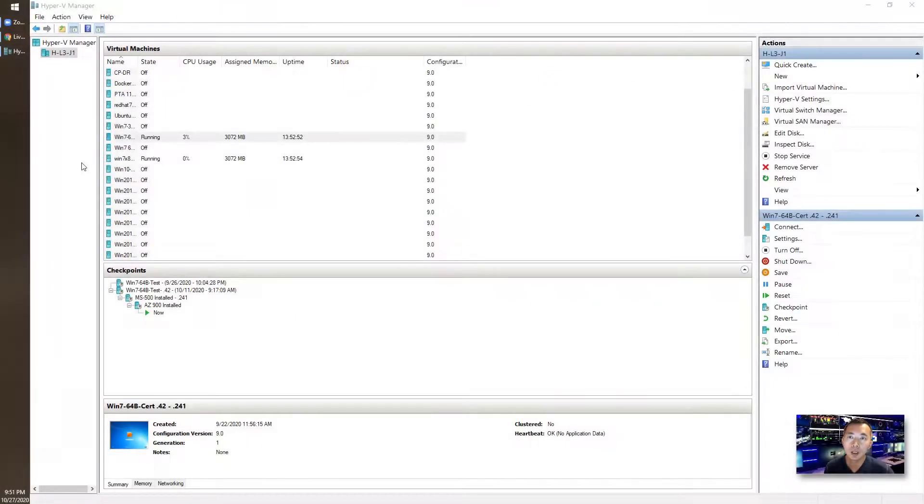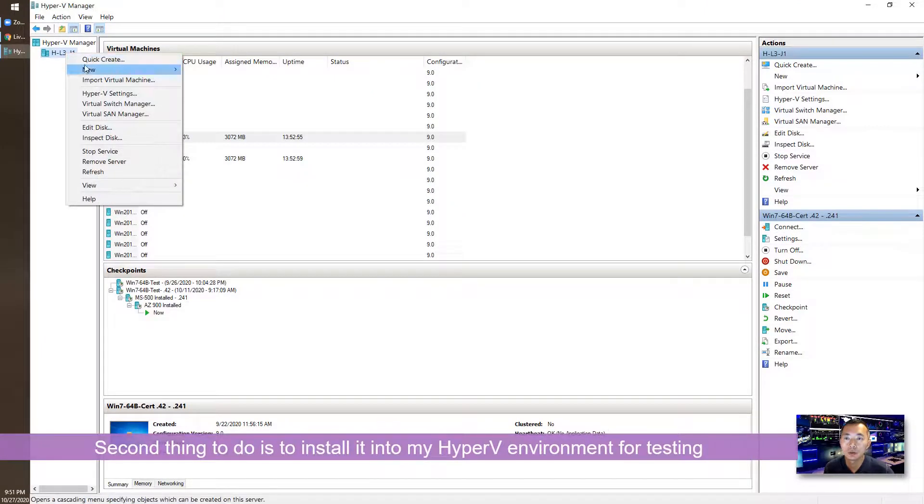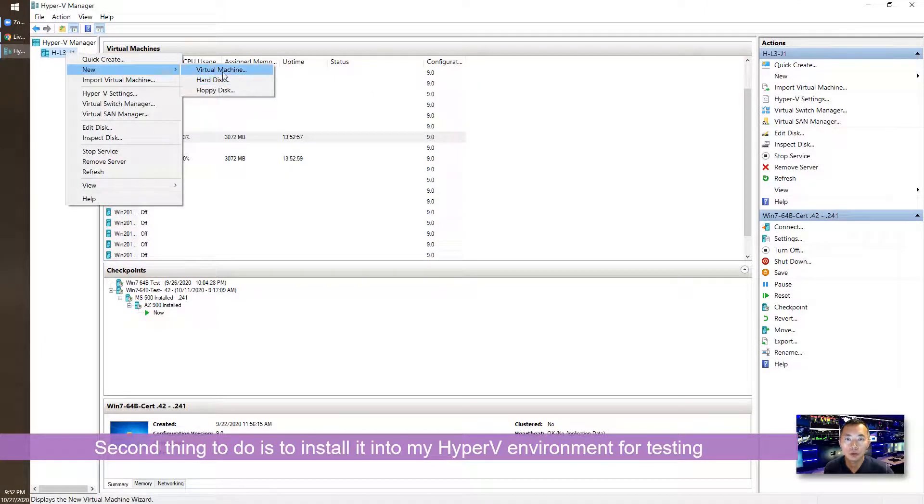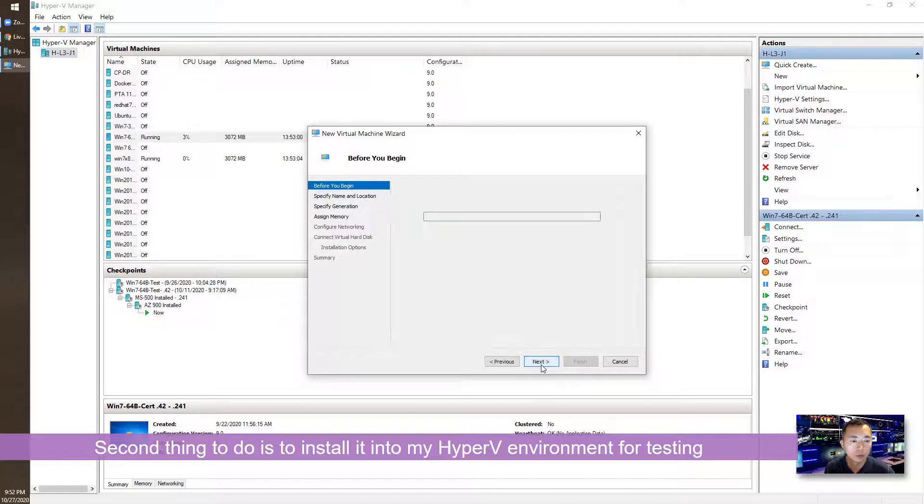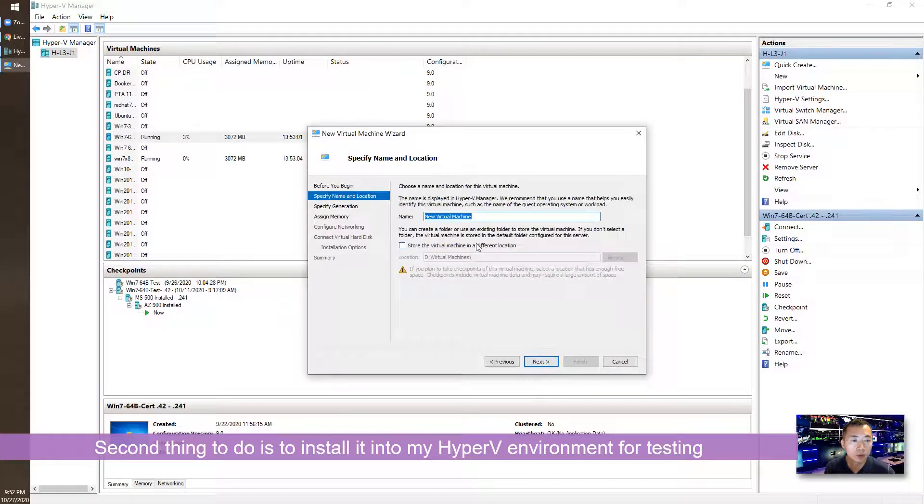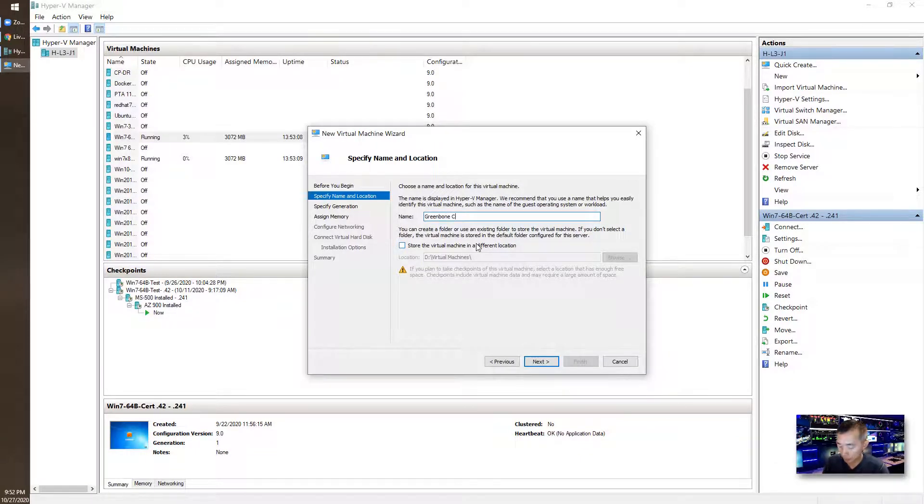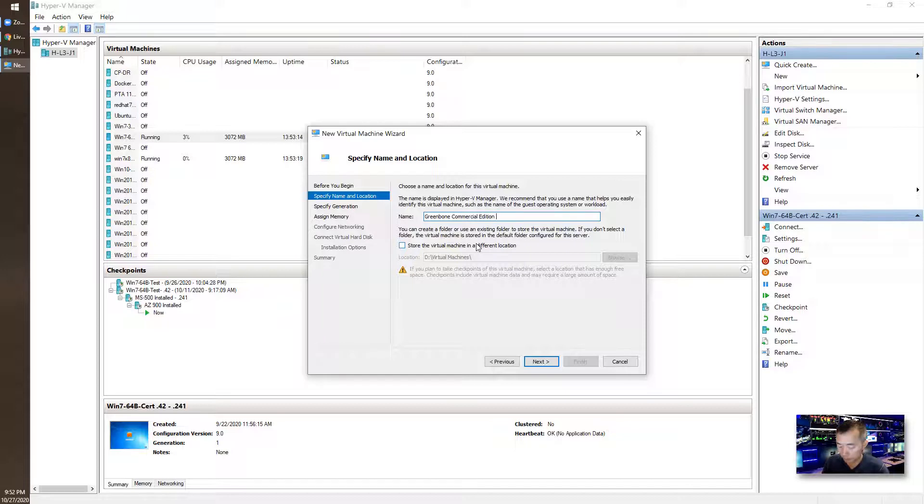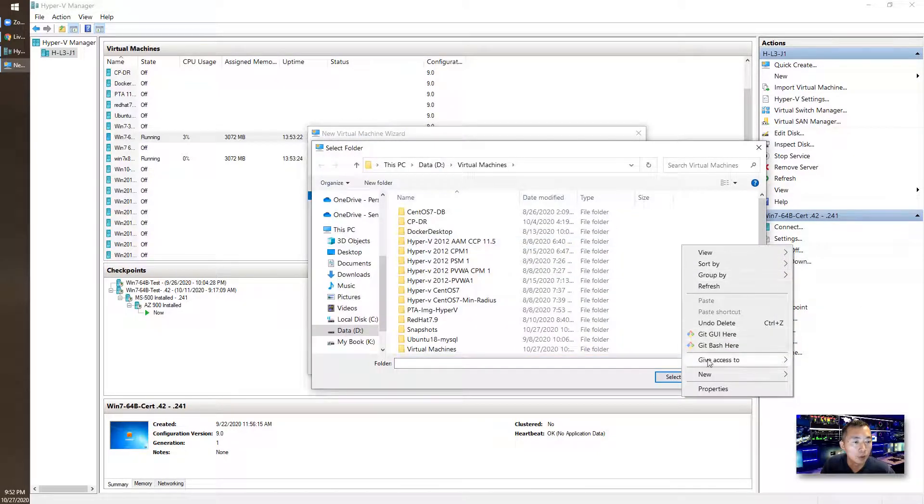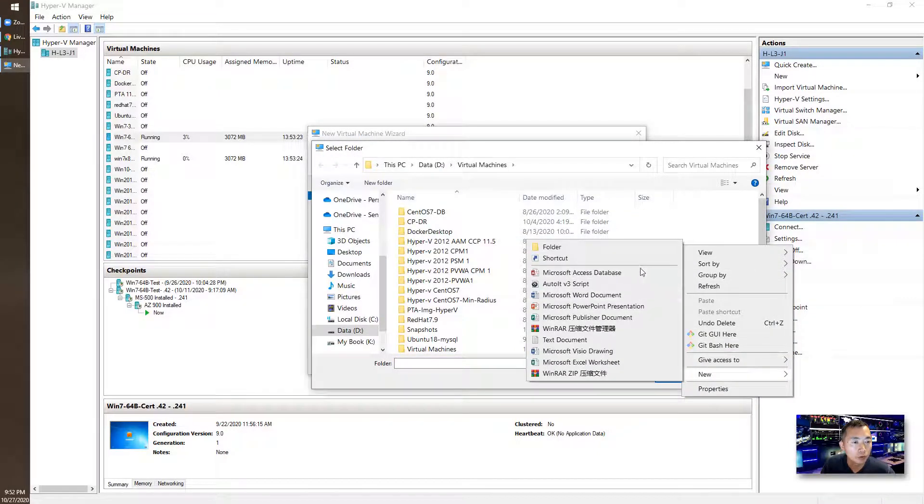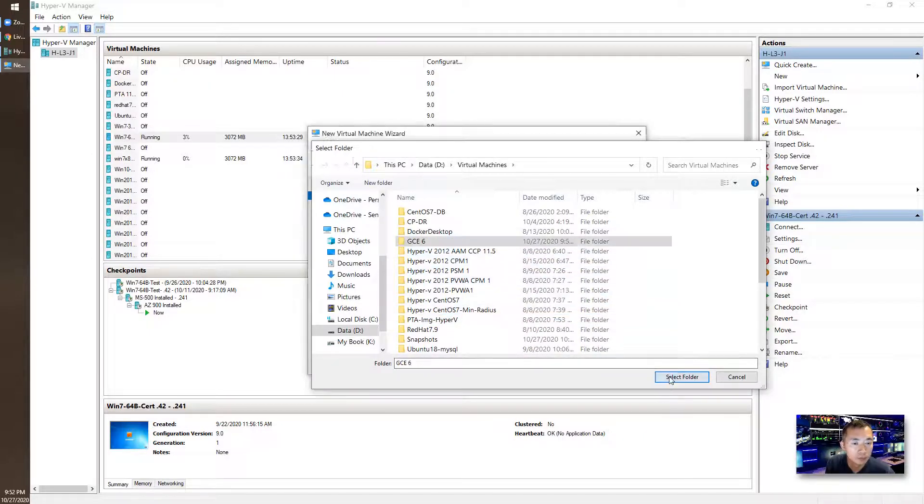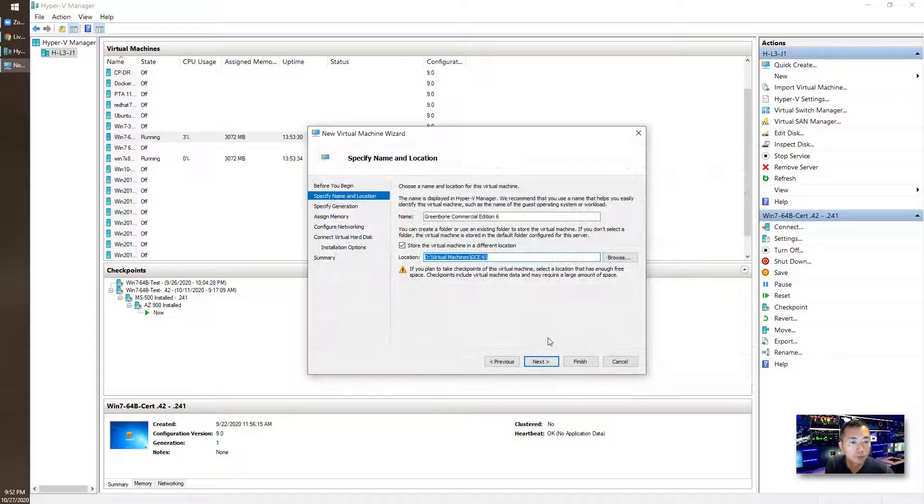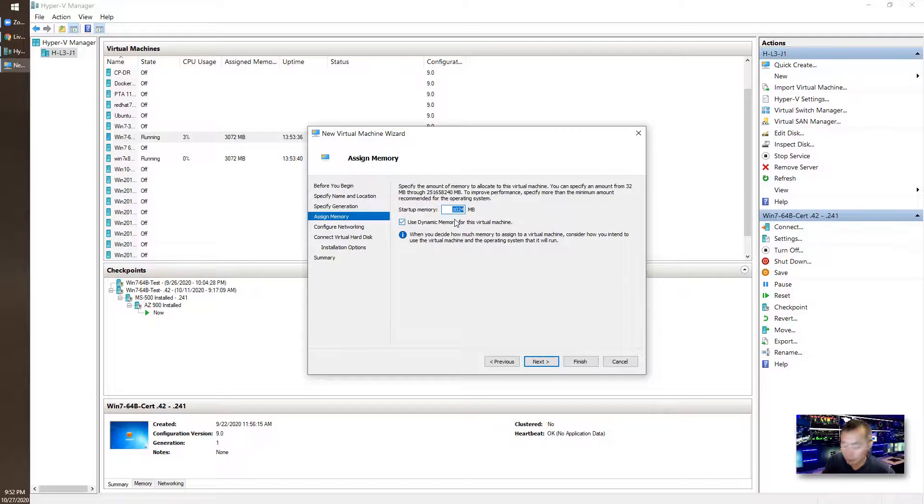This is my Hyper-V manager. Right-click, choose New Virtual Machine, next, give a name for your virtual machine. I always create a new folder for my virtual machine. You can use Generation 1. Memory at least 4 gig RAM.